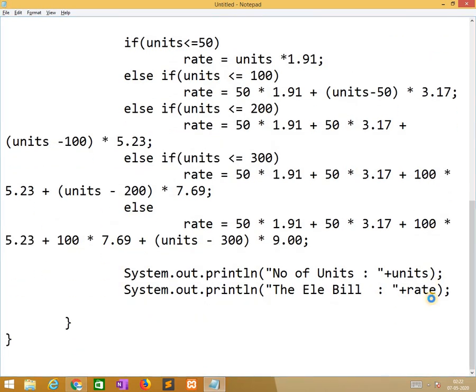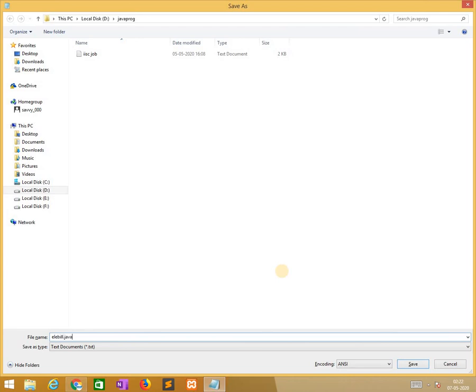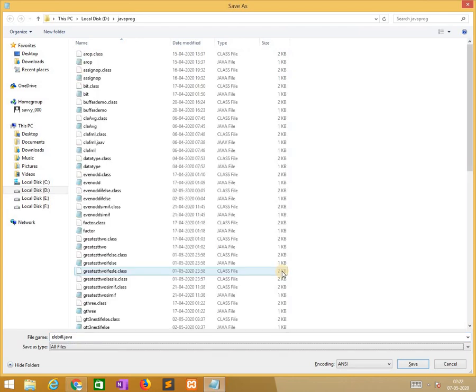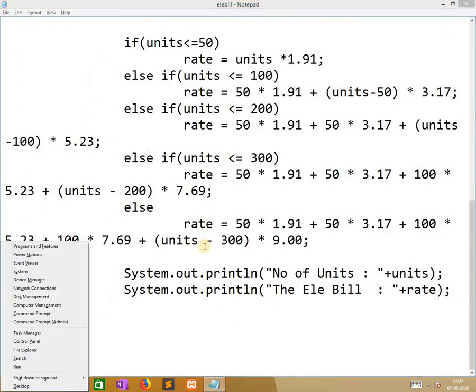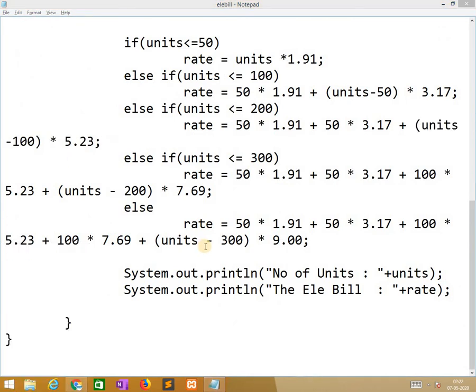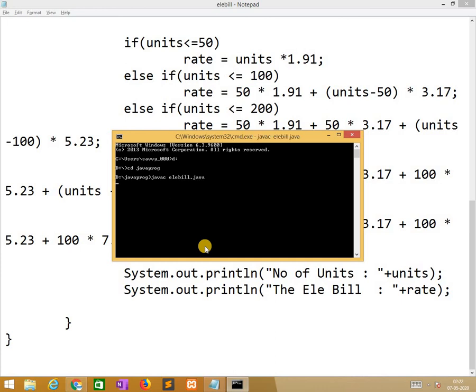Now we need to save as eleBill.java. Now I am opening command prompt. Here we change the directory to D and we move to javaprog. So now javac ElectricityBill.java.